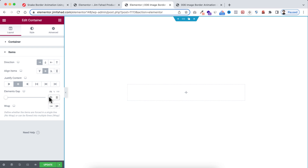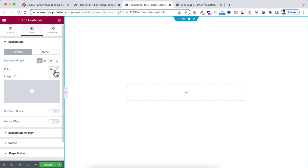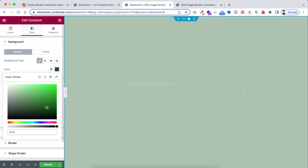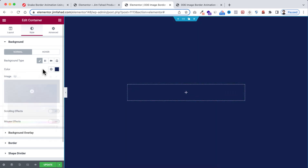Now go to the Style tab and add a background color. Open the color picker and add the color code #151A4F.